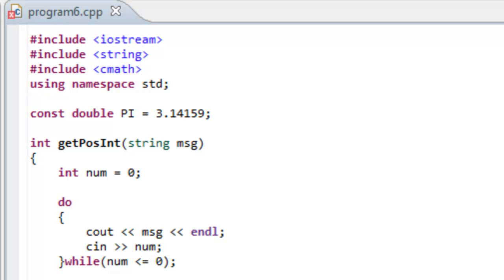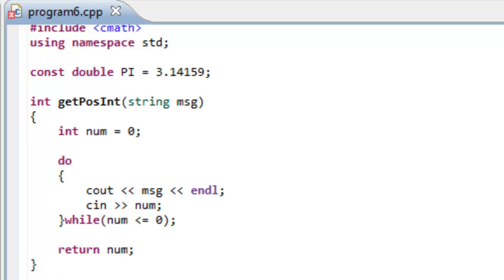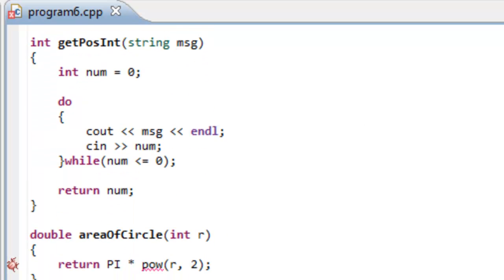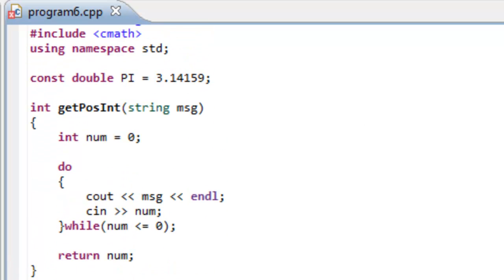Okay, so in this video I want to talk about function declarations. So in program six, we wrote three different functions in addition to the main function.